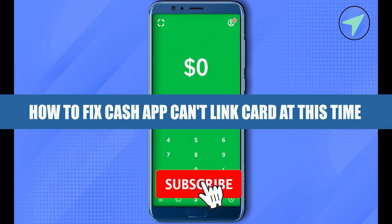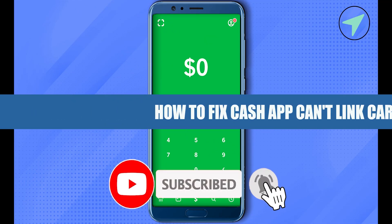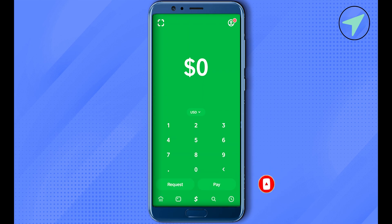How to fix the error of Cash App can't link card at this time. In order to solve this error, you will have to open up your Play Store or App Store and check whether your Cash App is up to date or not. Make sure that your Cash App is updated to the latest version.